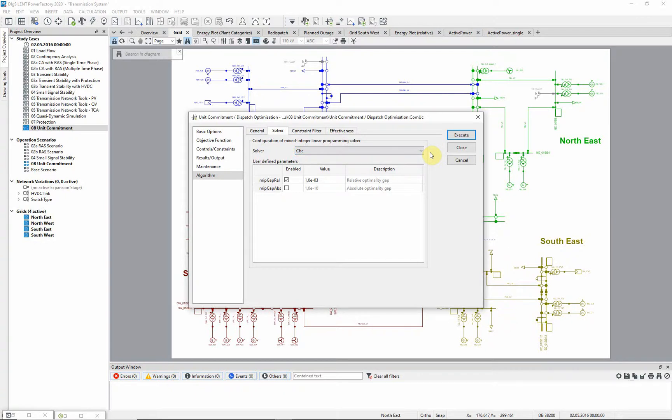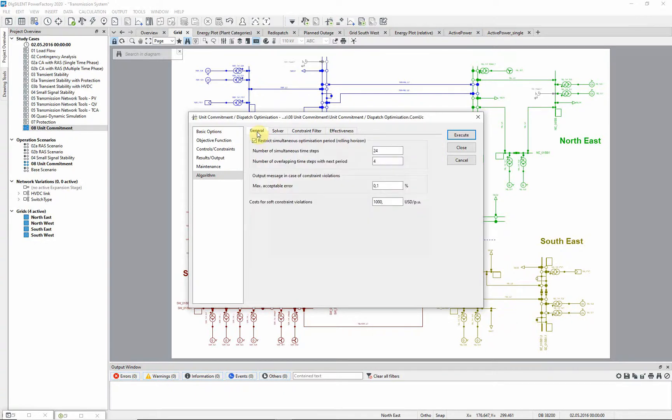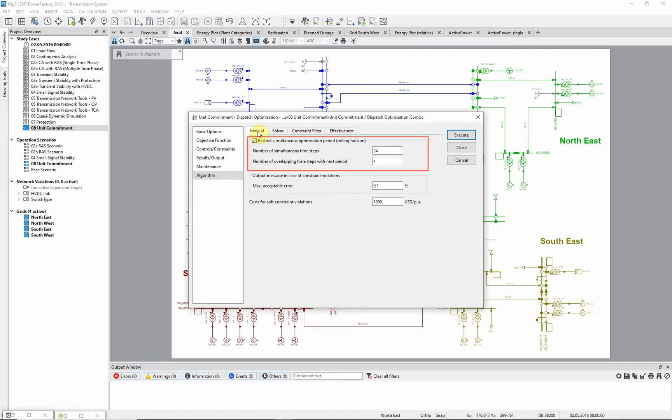We will use the recommended default CBC solver. The rolling horizon functionality is enabled. This will split up the minimization problem into several smaller sub-problems and will therefore result in a faster and more stable simulation behavior of the solver.